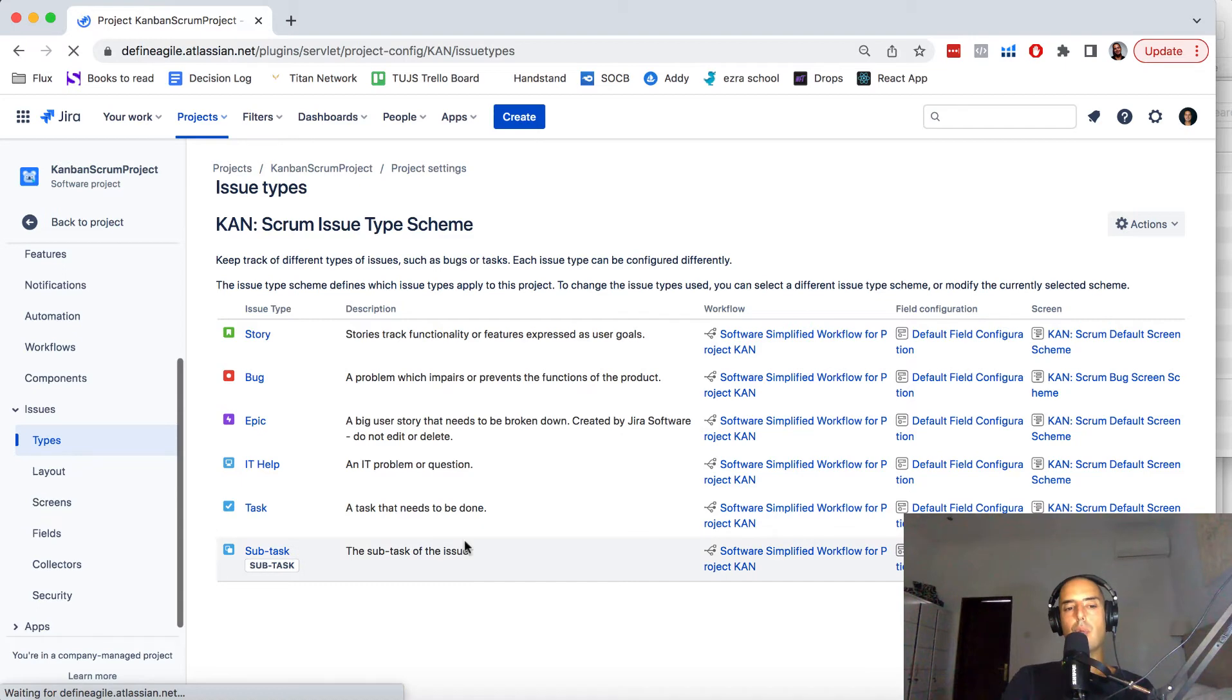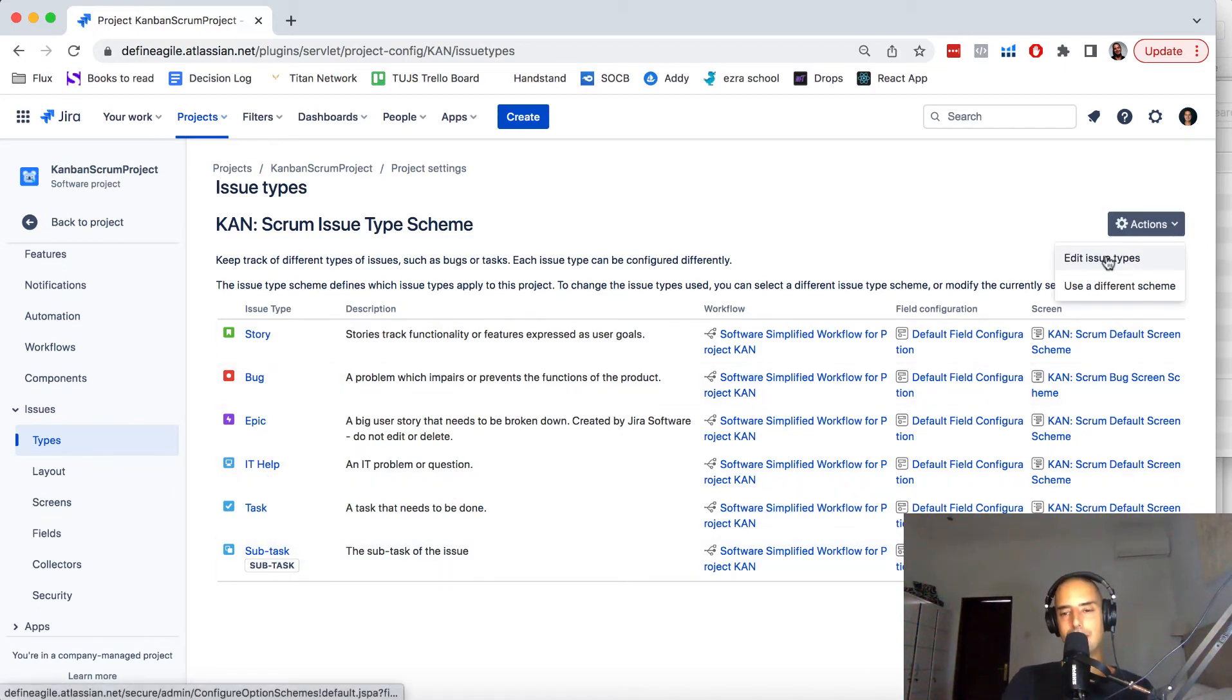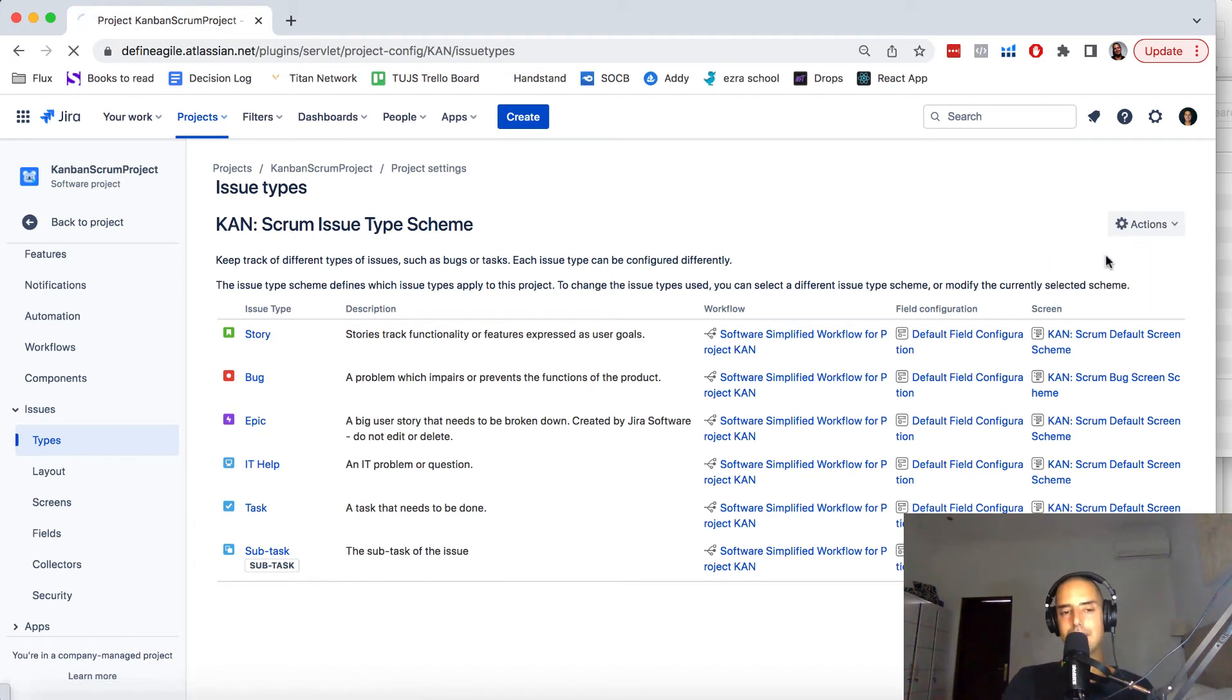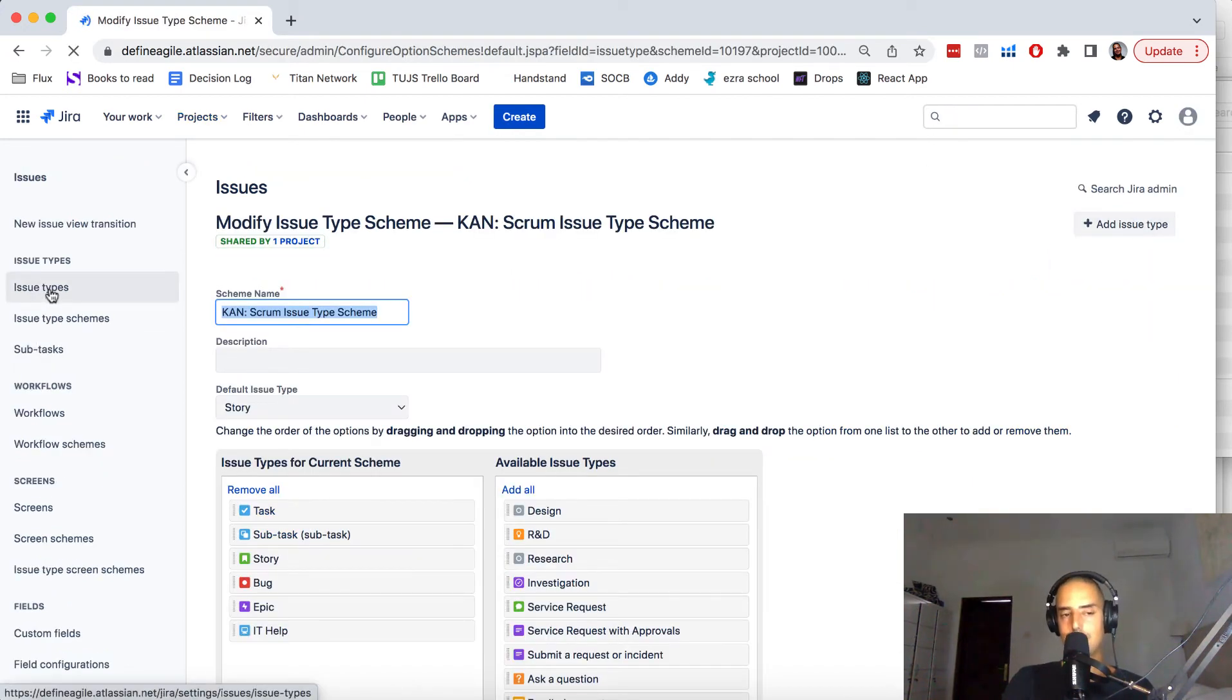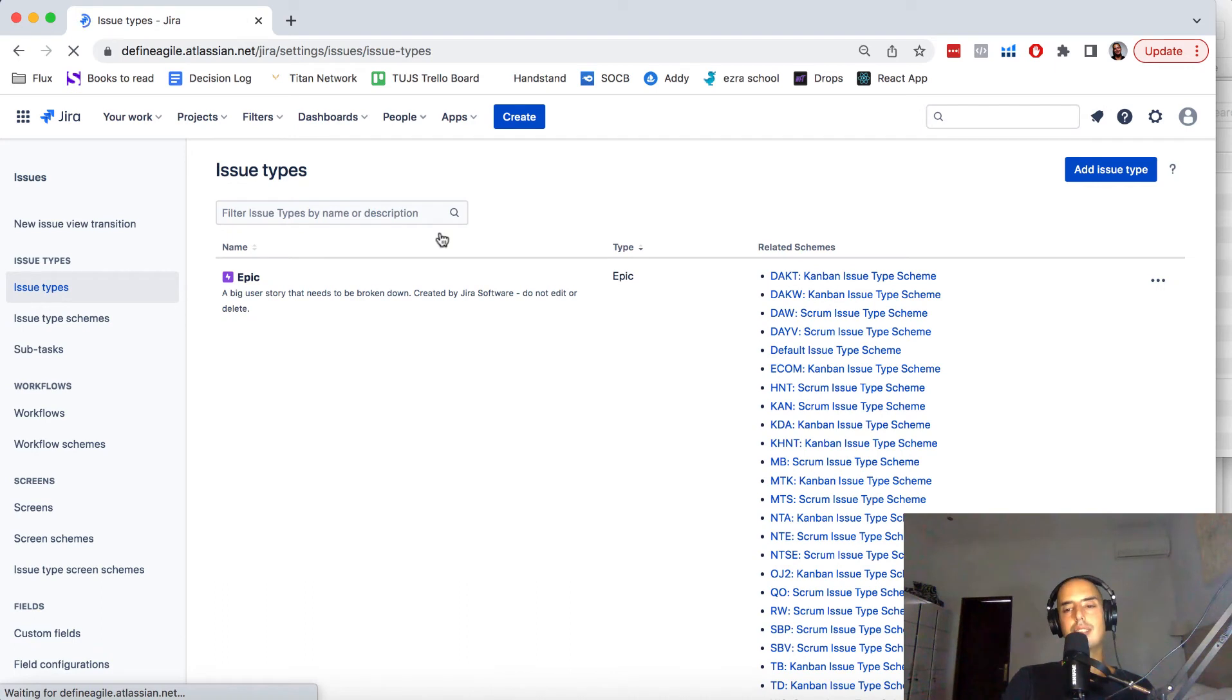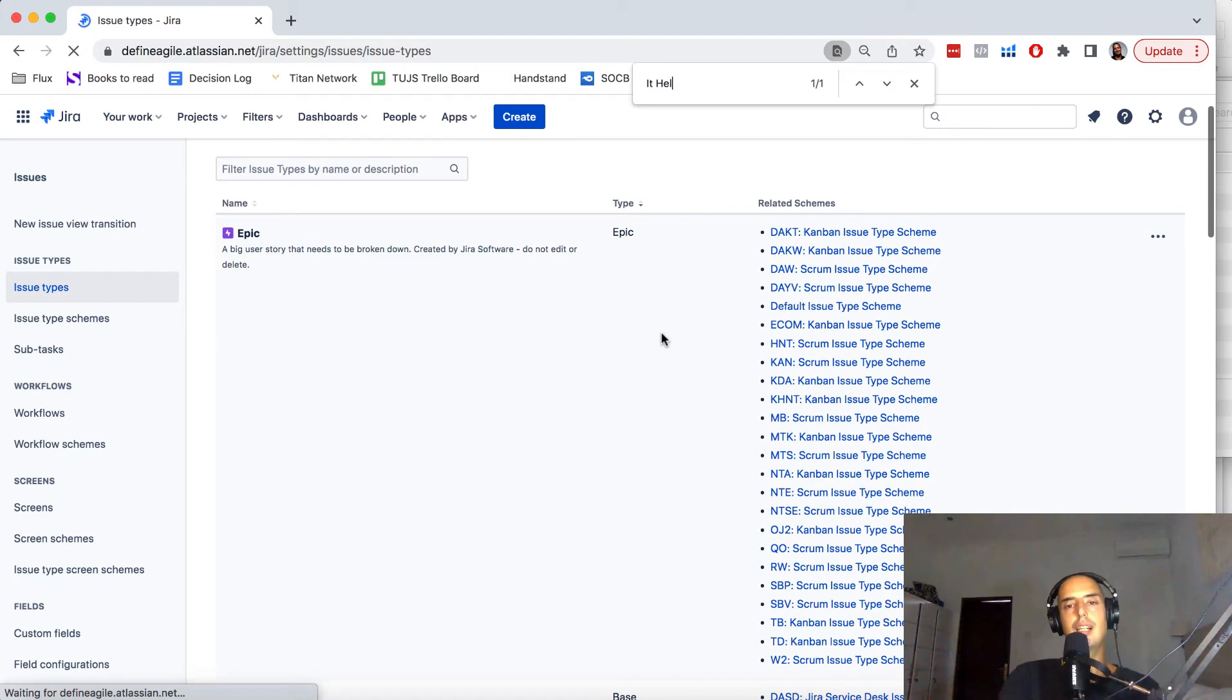Now if I want to change an icon—we are getting there, guys—I click on Edit Issue Types again, and here I click on Issue Types. Here we are, let's find the one that we have called IT Help.